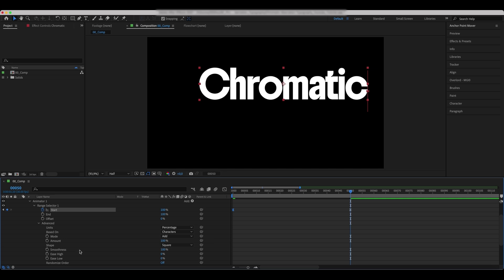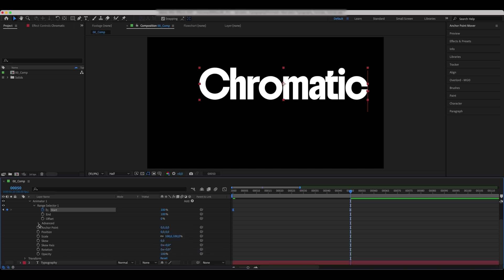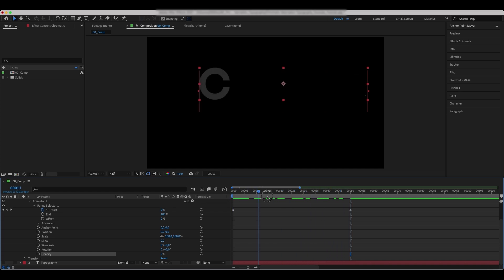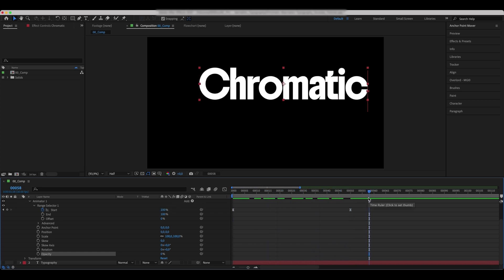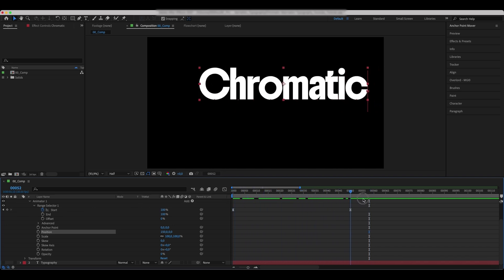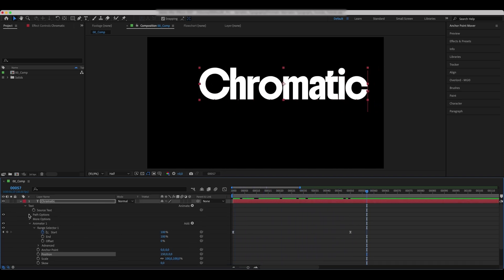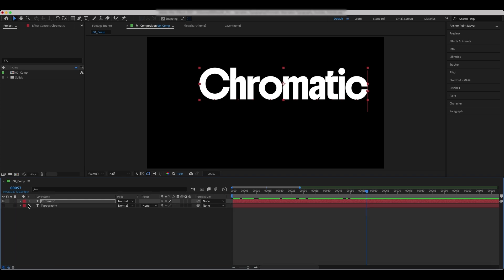Go to Advanced and set the animation to be based on characters. Set the opacity to 0 and set the position to 150.